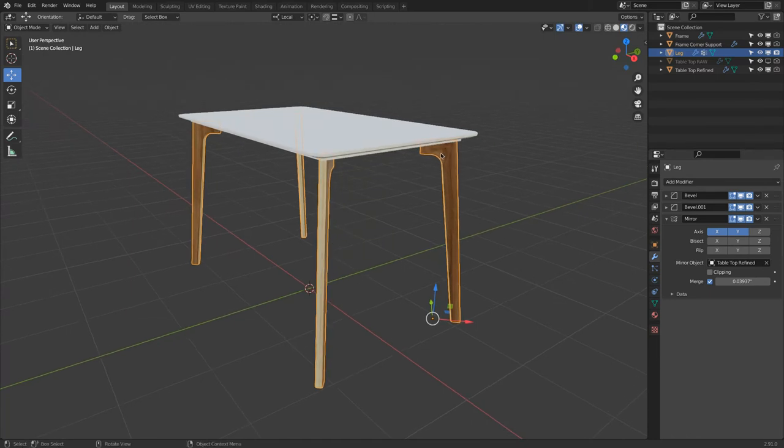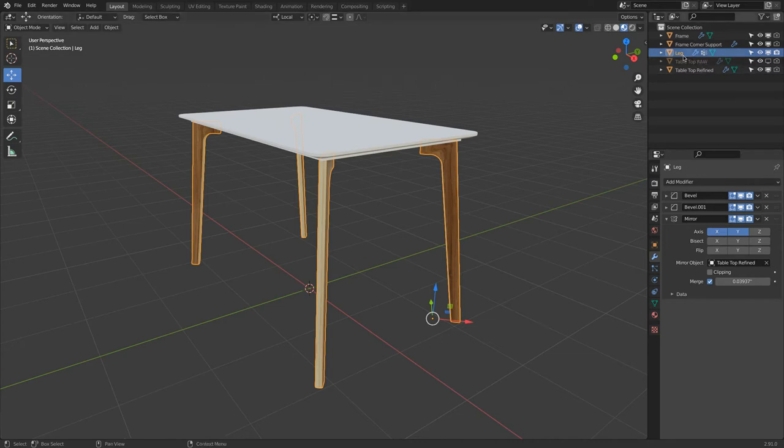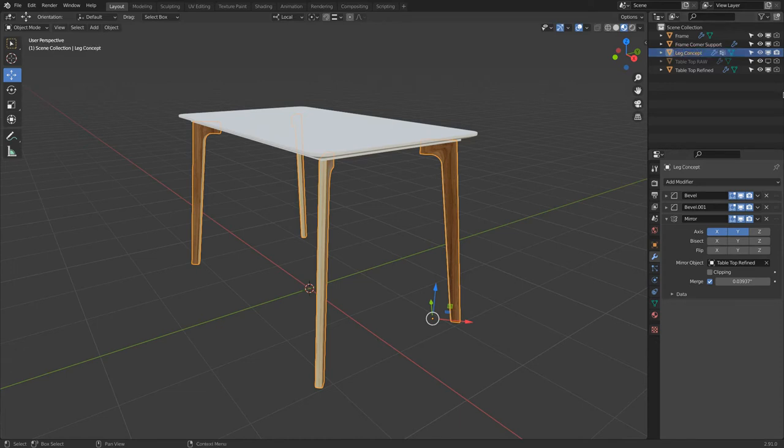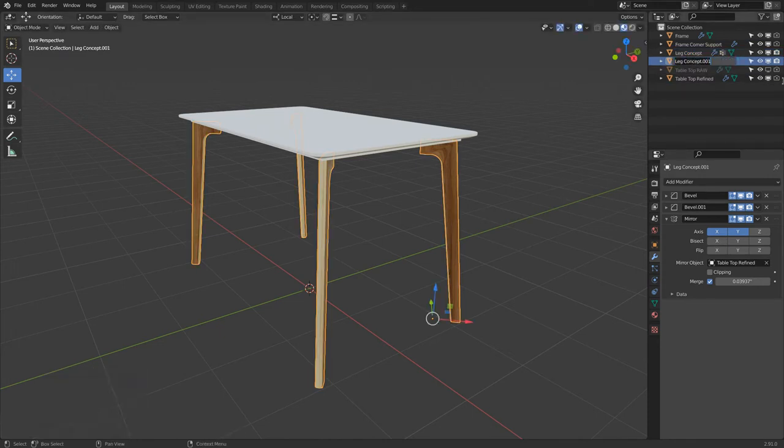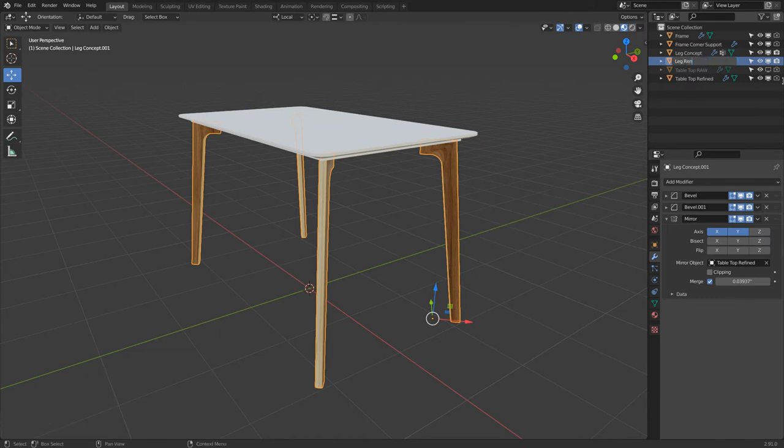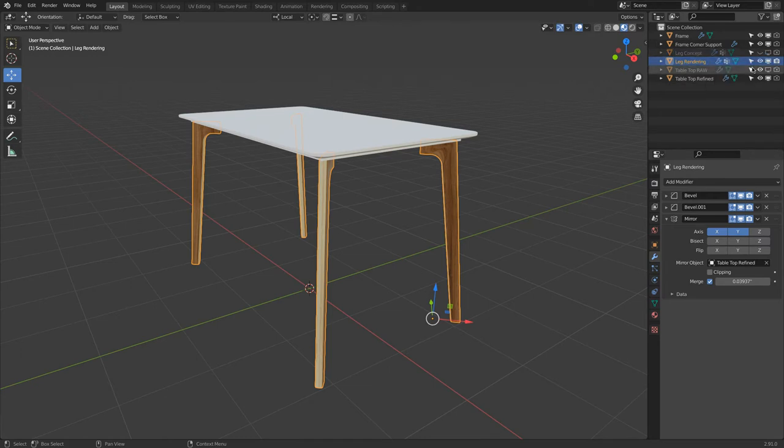Okay, so let's assume this is all proportion-wise fine. So we will call this maybe concept. Then Shift D, we make a copy. And then we can call this rendering. All this can go away. Very good.